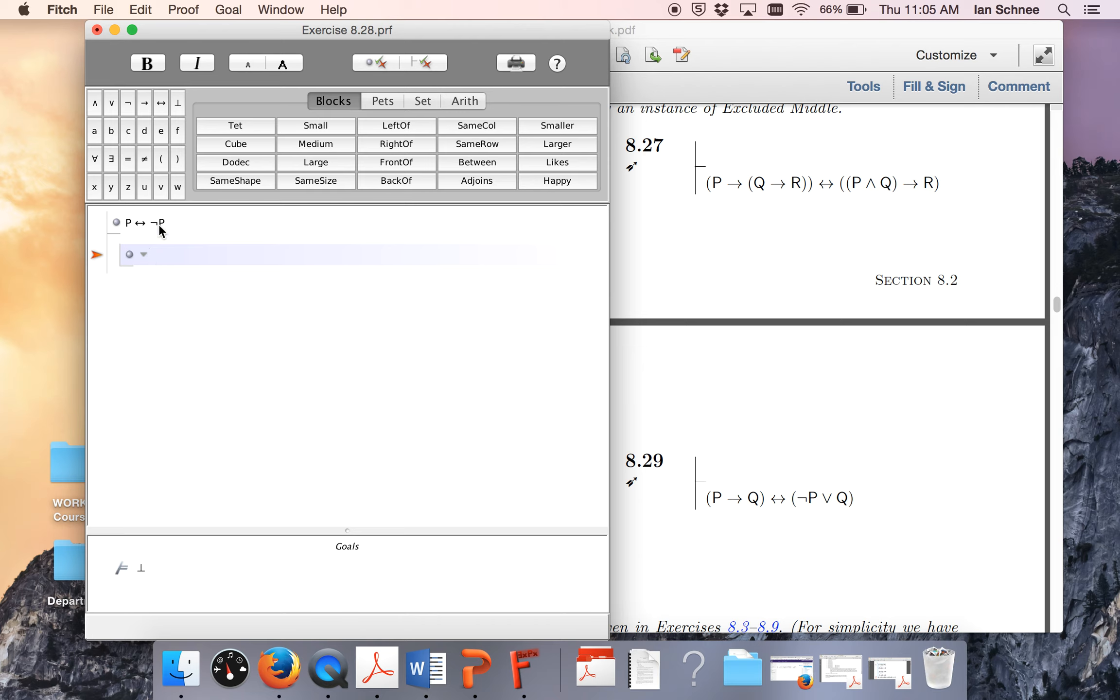Then we consider the other case. What about not p? Well, then we could do biconditional elim to get p and then a contradiction. So if we could prove p or not p, then this would be pretty easy.